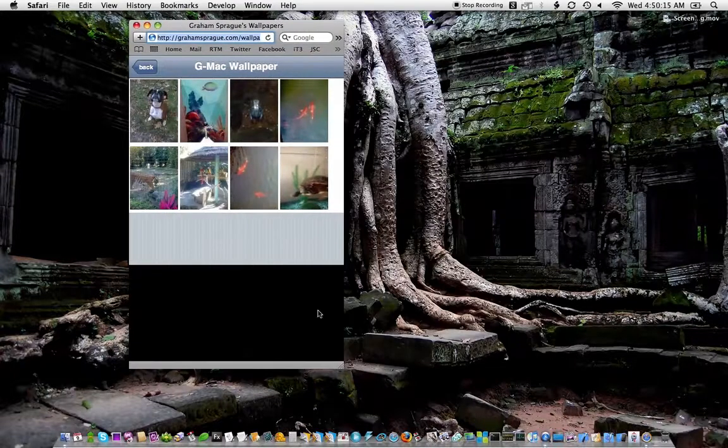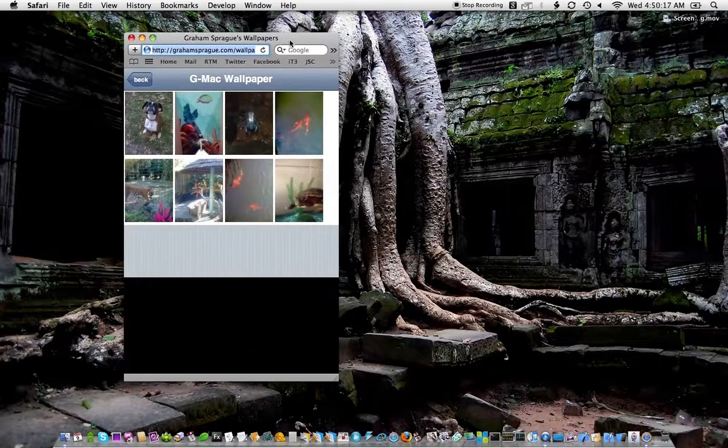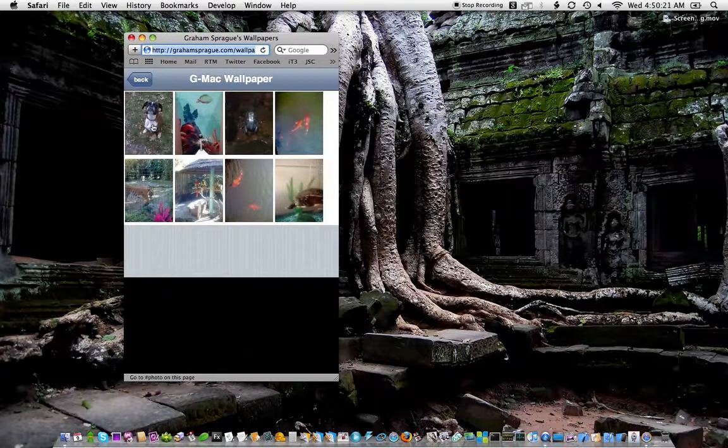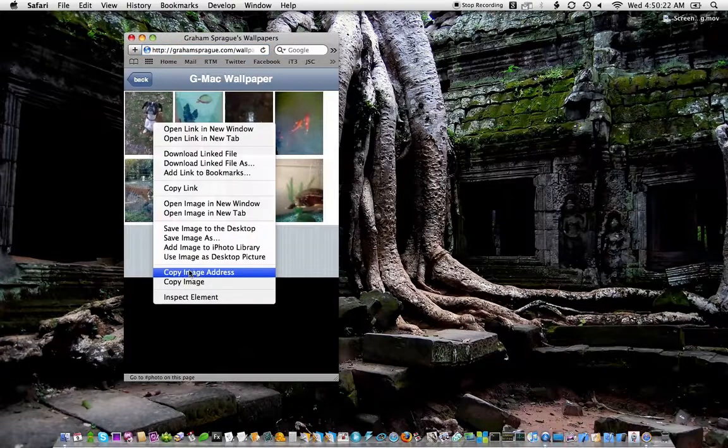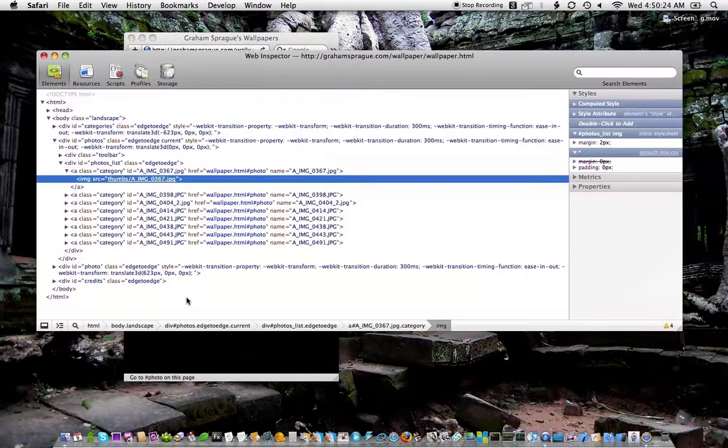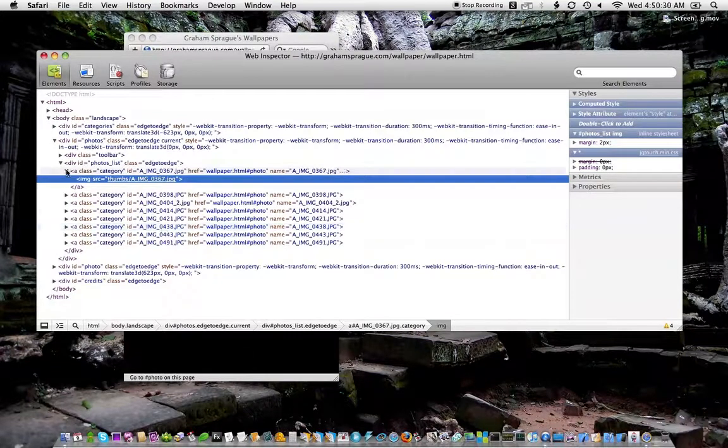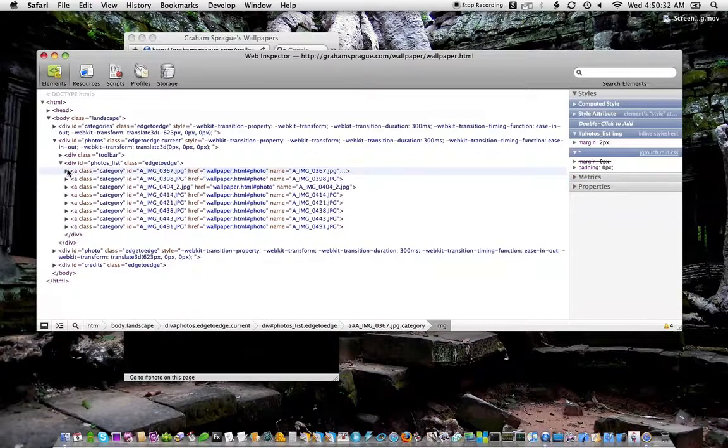So after thinking about it for a minute, I realized that the problem was that his HTML code on this page wasn't set up in a way that JQ Touch would know to slide those clicks left. And so what do I mean by that?